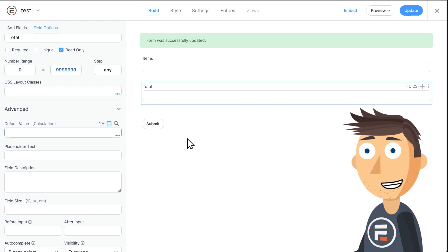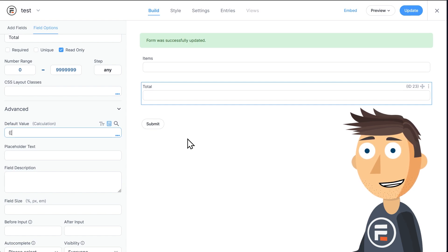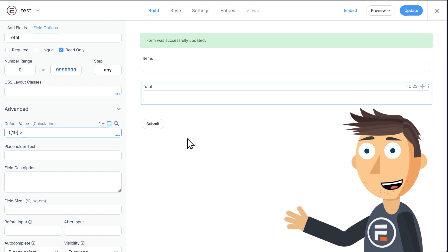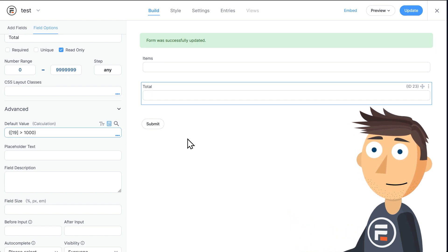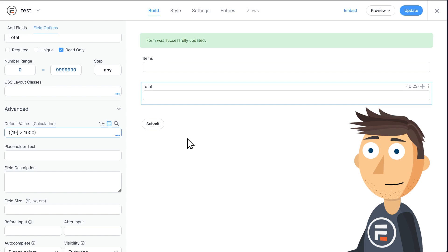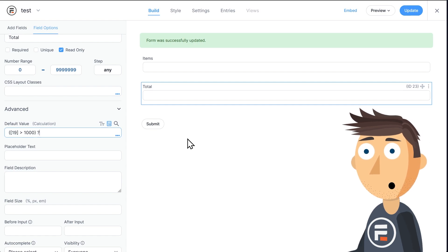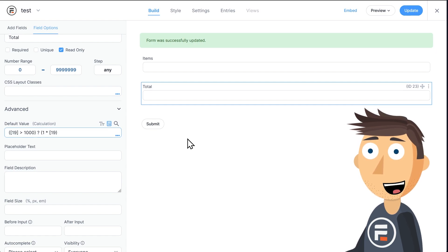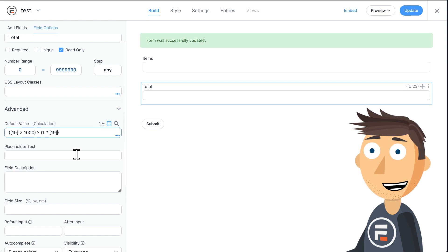Let's start with the over 1000. So in our parentheses, we'll ask if our field ID 19, which is now items, is greater than 1000. Question mark. Because if it's true, it's our items times $1, or just our items field ID.